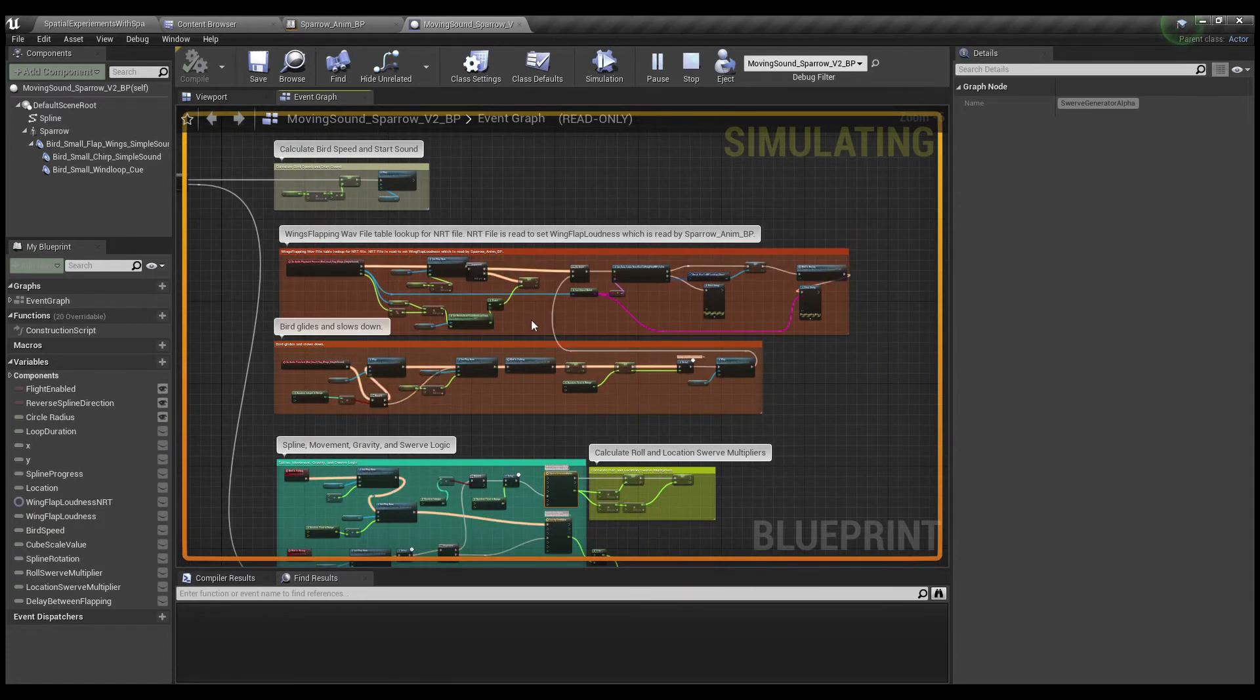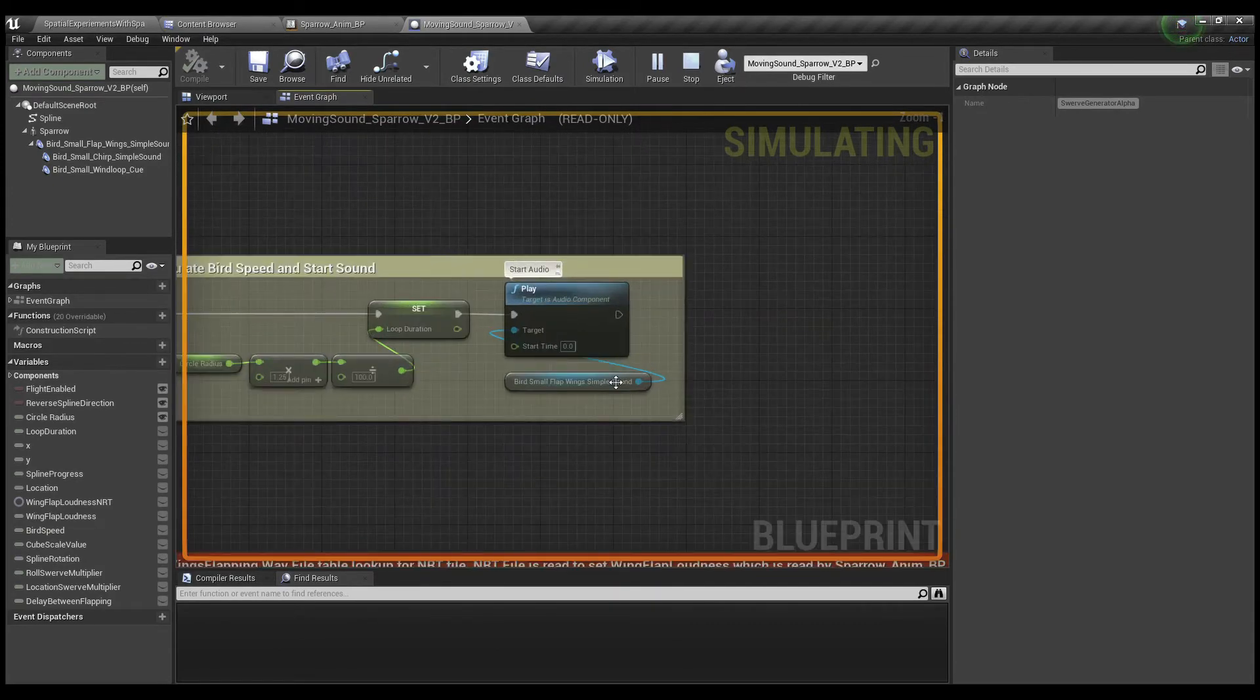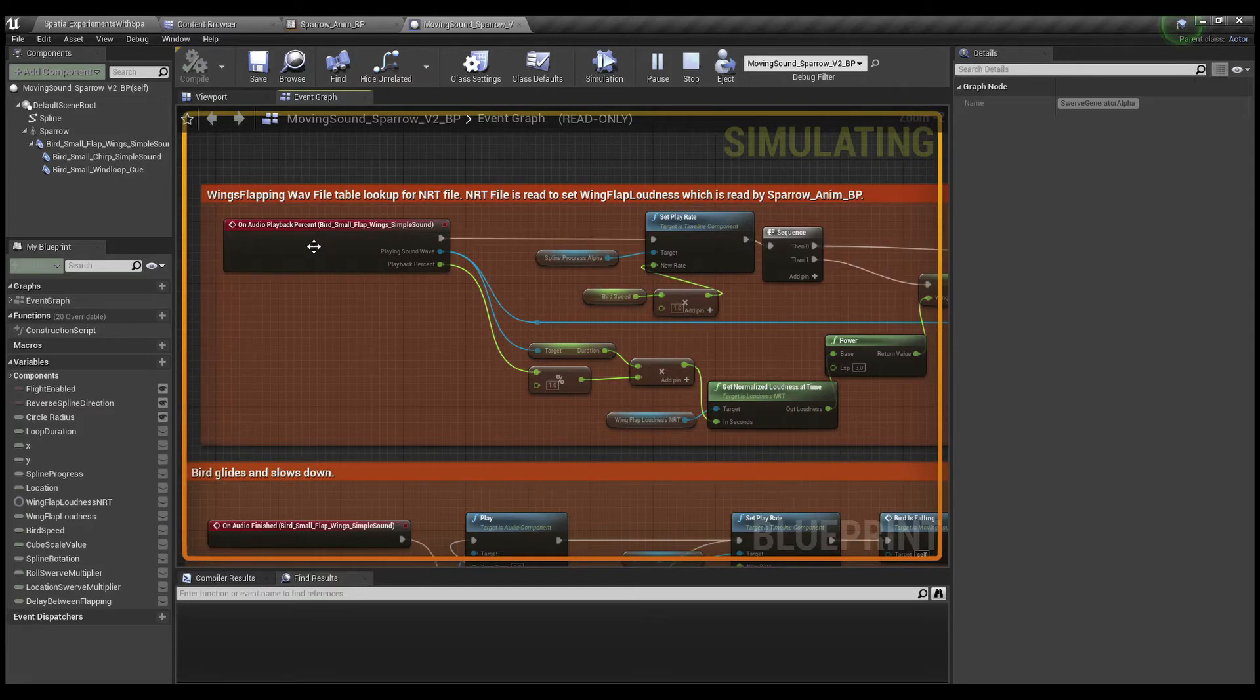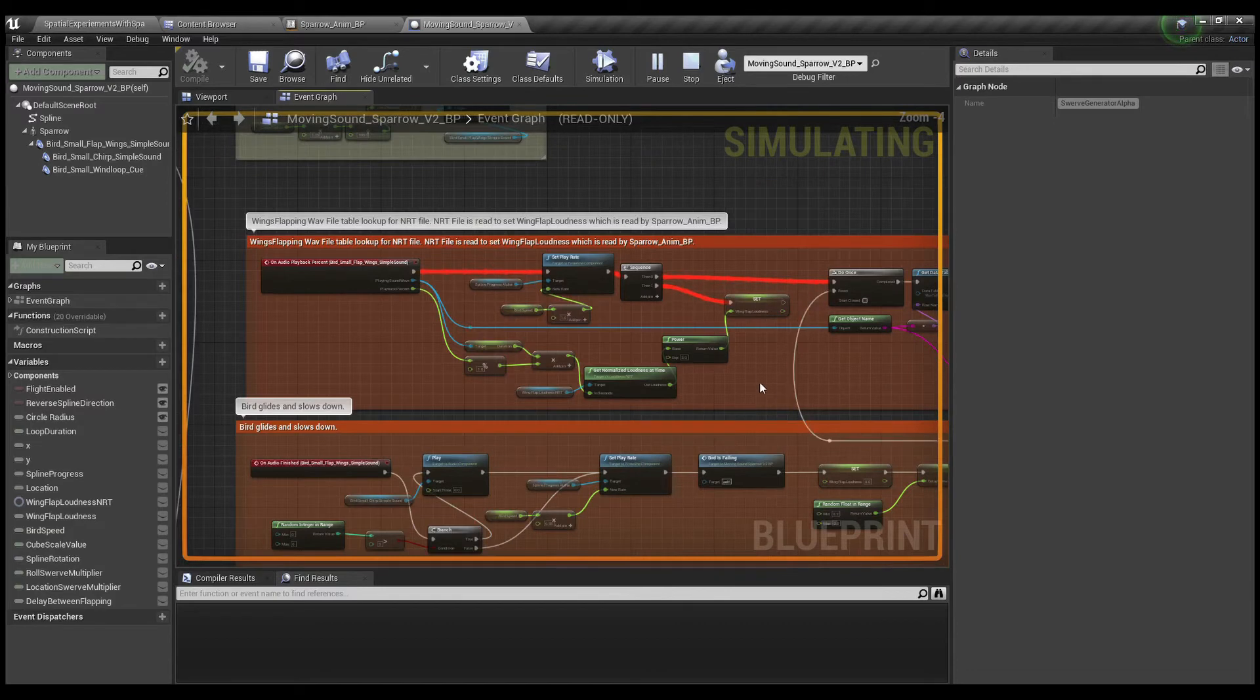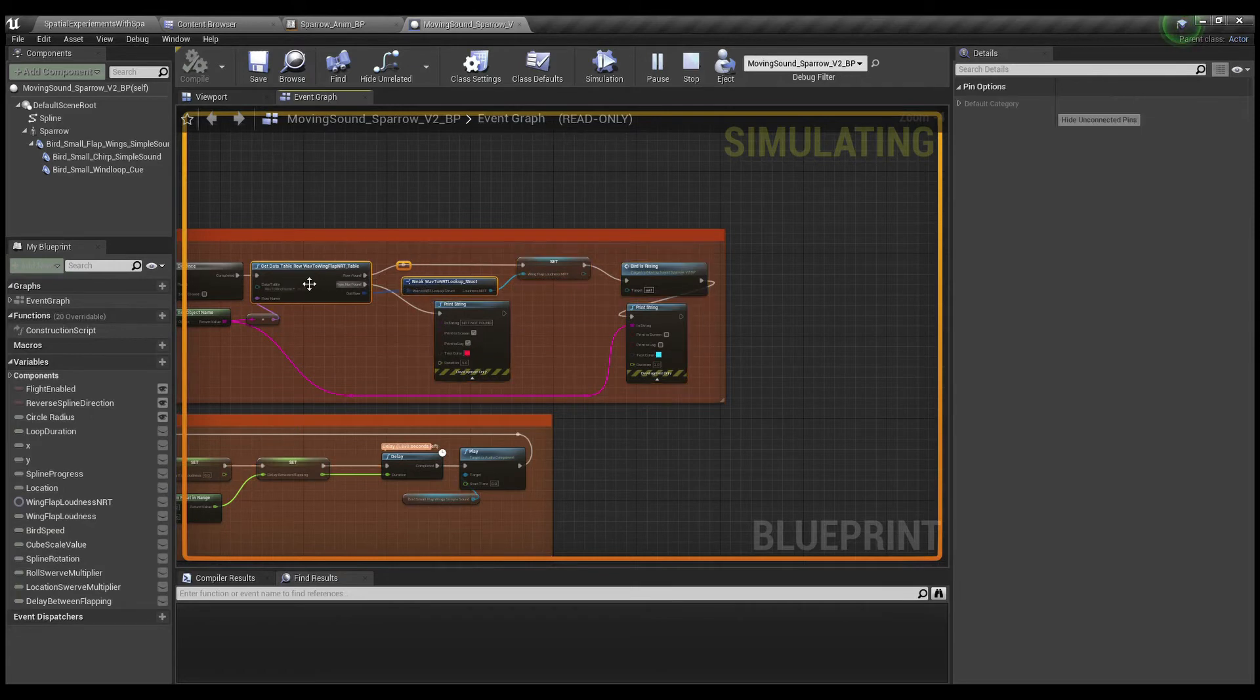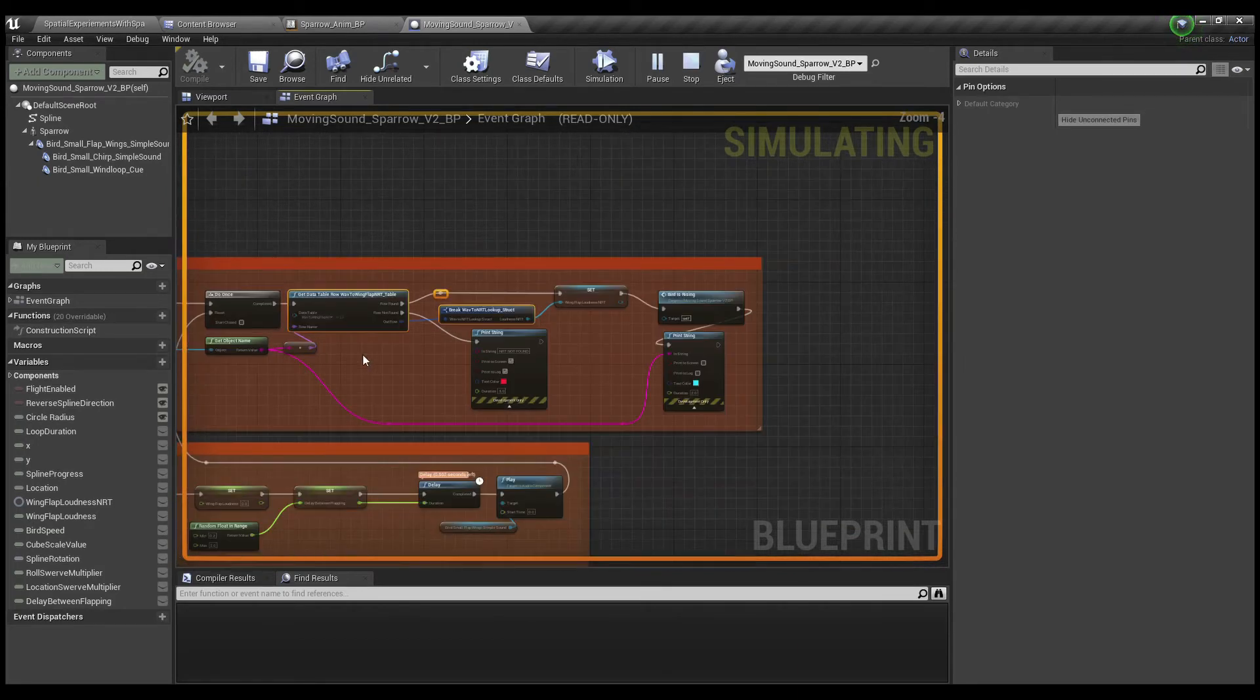So it's all being driven from the audio, like I mentioned before. And so the very first thing that happens on the event begin play is the audio has started. And now once the audio has started, just the same as I've done it in previous videos, I'm reading the playback percentage and using that to get normalized value over time from the NRT files. And this should be pretty familiar to anyone who's seen my other videos. Also, this is same as what I was doing in the last video, using the table to associate the wave to the NRT file. Because the bird flapping is random, of course.